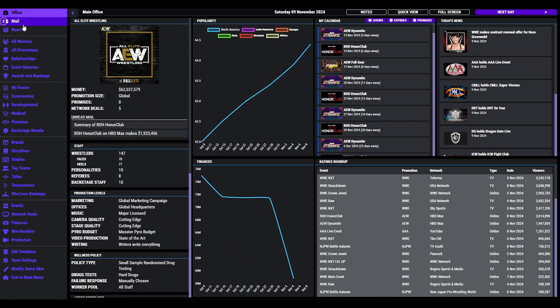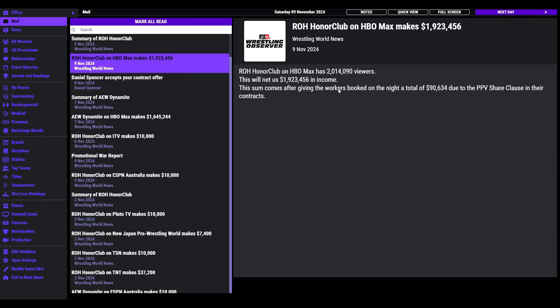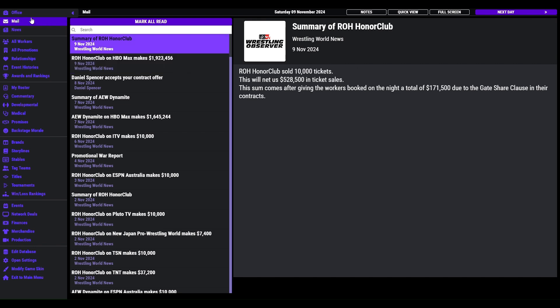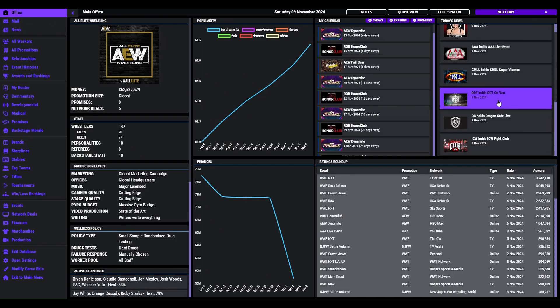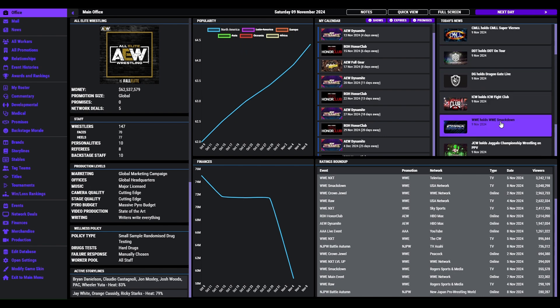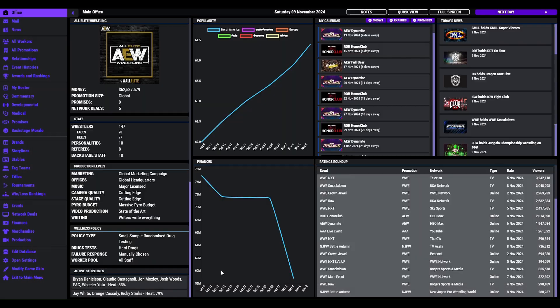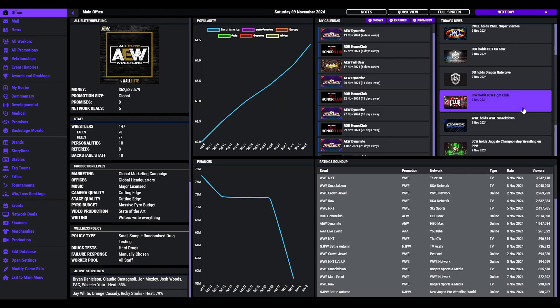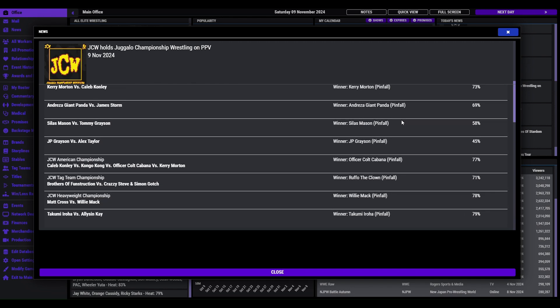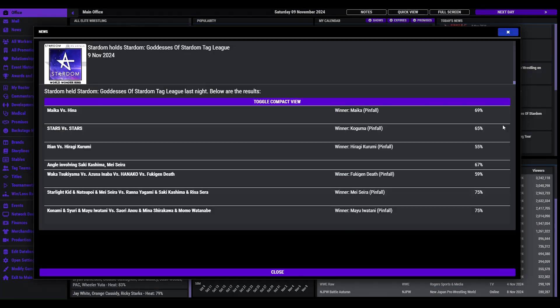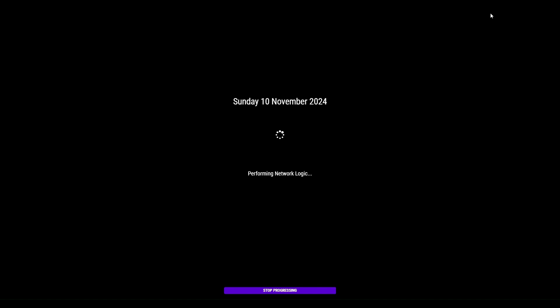Made some good money. What we have is Smackdown here. Bianca Belair and Jade beat Phelan Henley and Bayley in the main event. Juggalo Championship Wrestling on pay per view. Stardom over here. So we just gonna sim a couple days and round up what's happened. And we'll have a look at MLW here. Johnny TV in the main event with a win over Willie Mack, is the world champion.